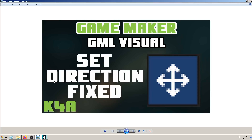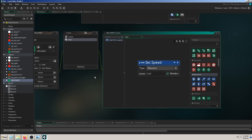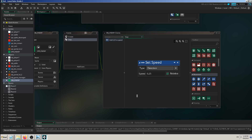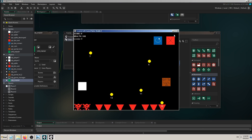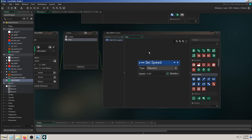Hey, this is K4A — Knowledge for All — educational videos channel. In today's video I will try to explain how and when to use the GameMaker GML Visual block called Set Direction Fixed. In the previous video we learned how to use the Set Speed block, and we added a green square on the screen to represent our enemy. That green square speeds up because we added Set Speed in our step event.